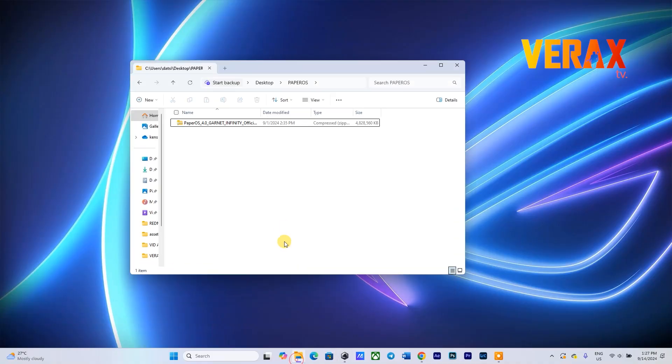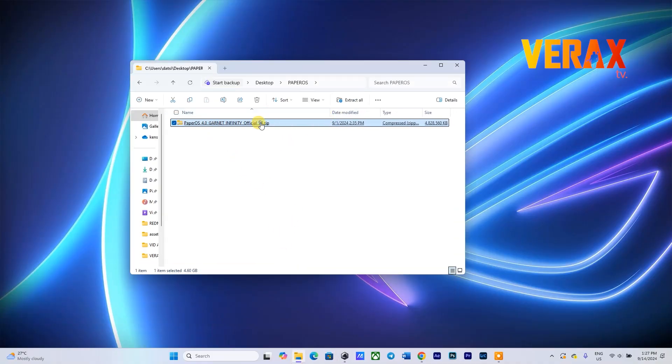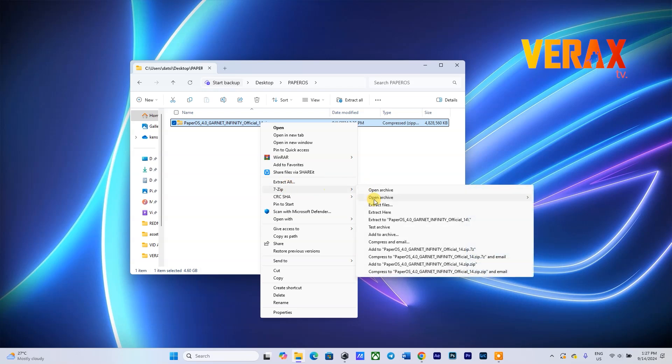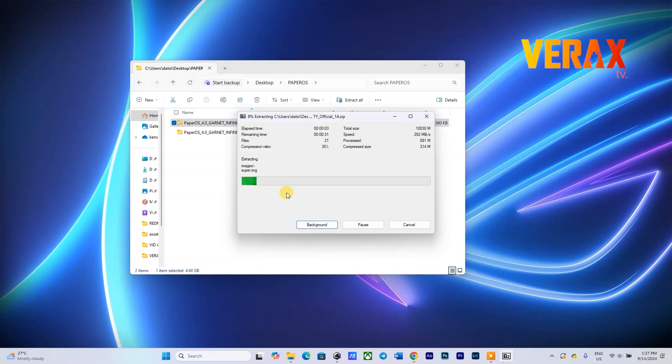On your PC, you need to download the PaperOS ROM file. Download link is provided in the description box. Now simply extract the ROM file.